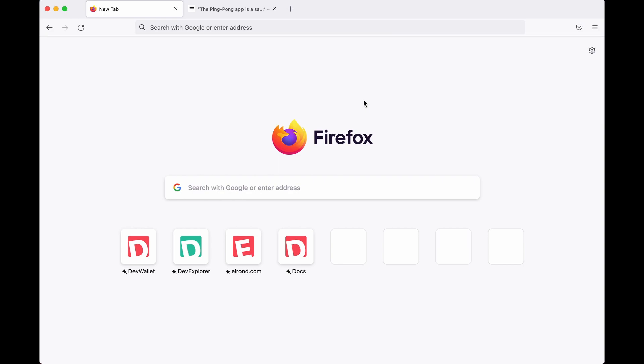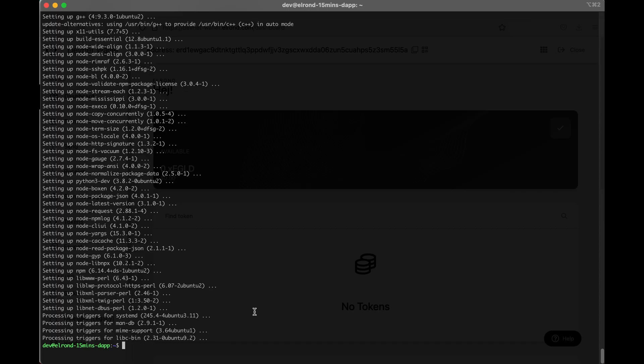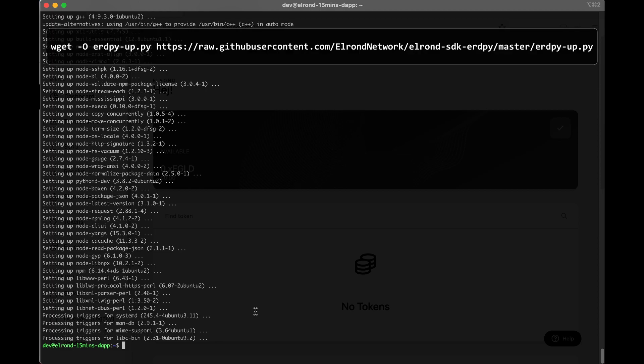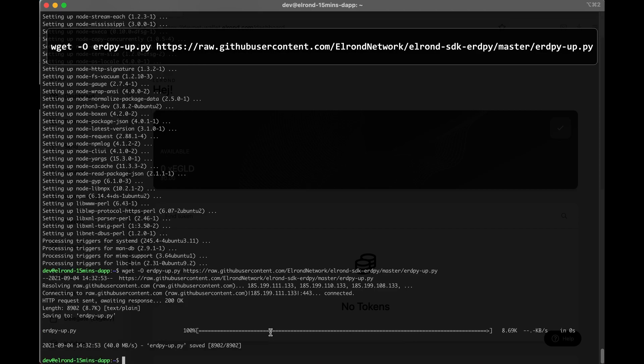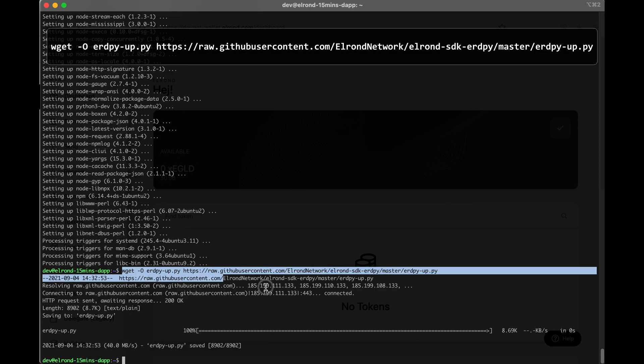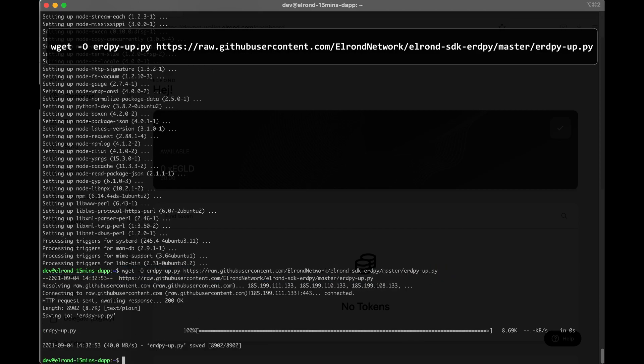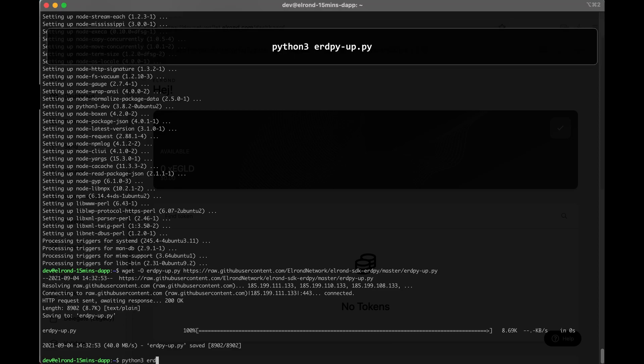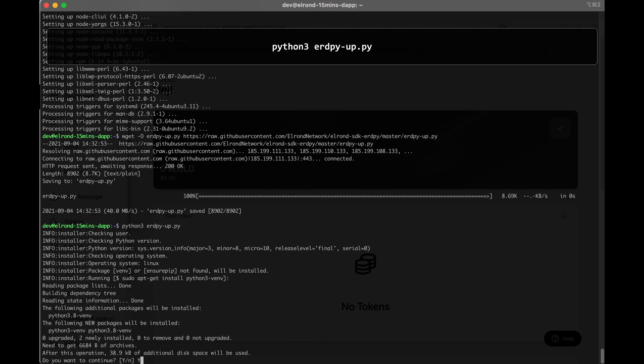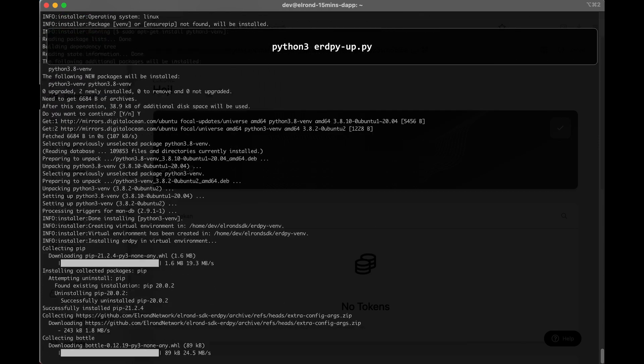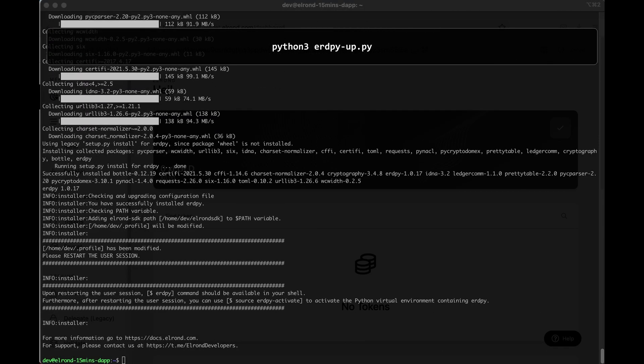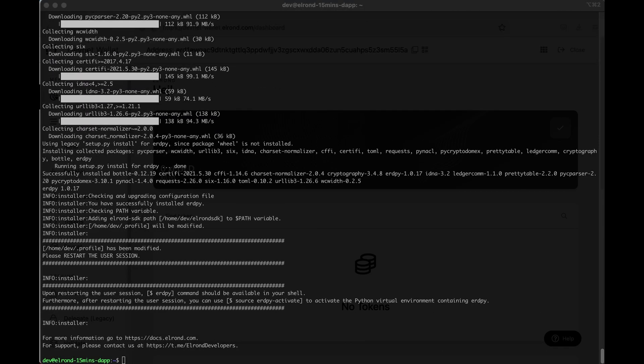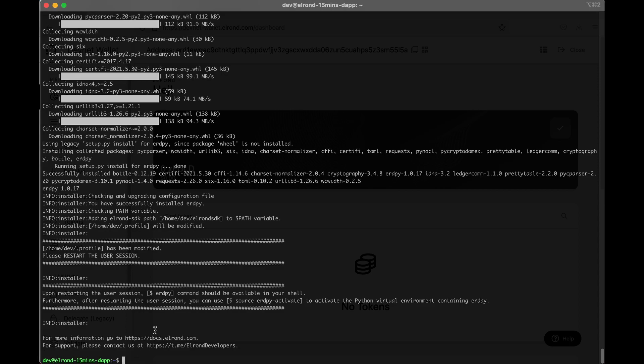Okay let's get started. We'll first download the installer for ErdPy, the command line utility developed by Elrond. Okay so that's downloaded. Now we need to make sure that we install ErdPy. So we now have all the prerequisites installed and just make sure you restart your user session in order to make the changes to ErdPy live.